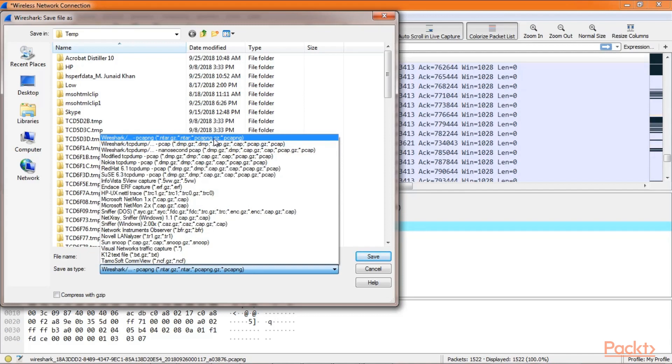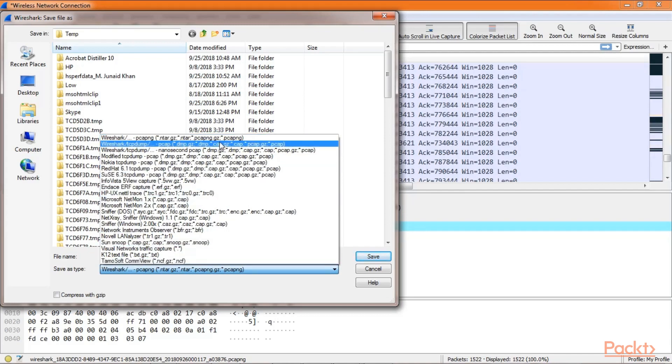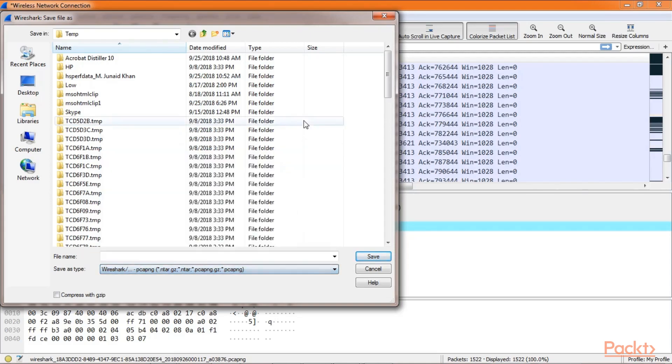What I want you guys to do is to study about all these various available capture formats. Also, if you notice, we have an option to compress with GZIP, which will be a lossless compression.